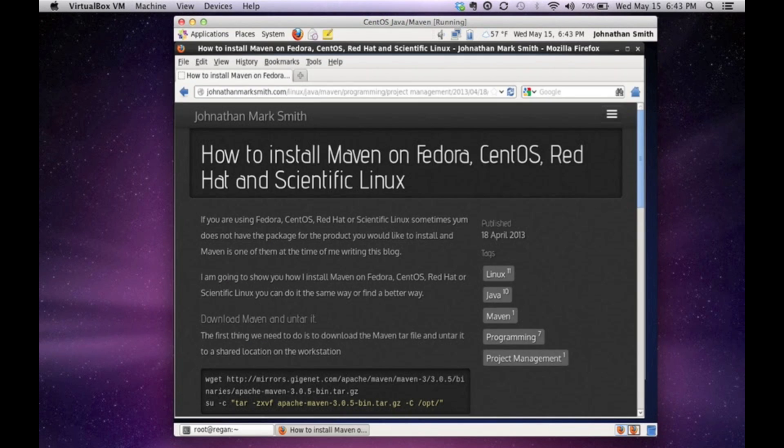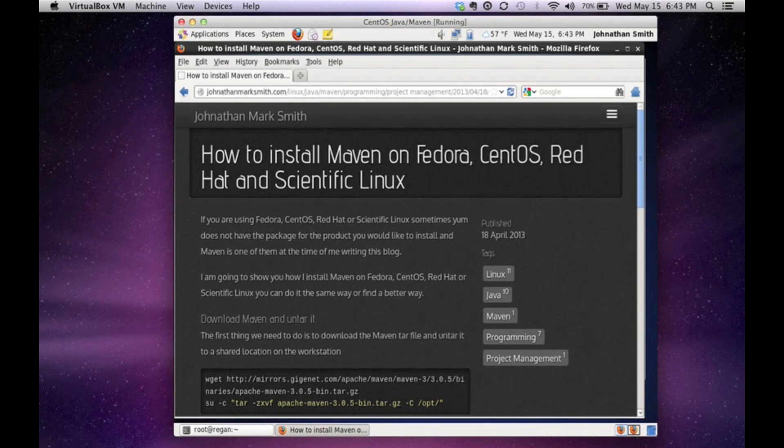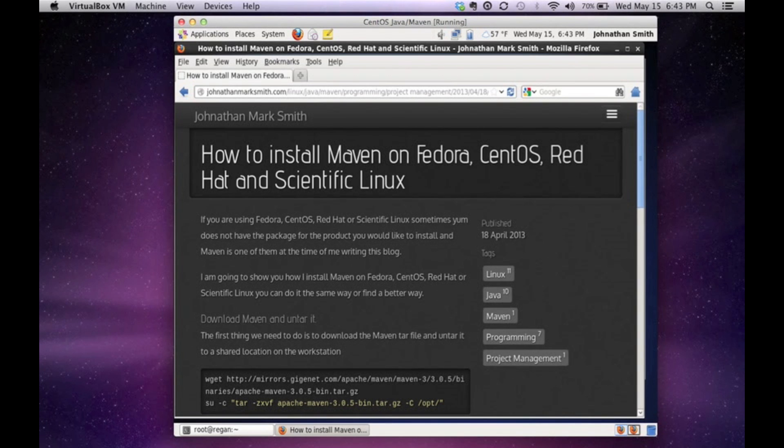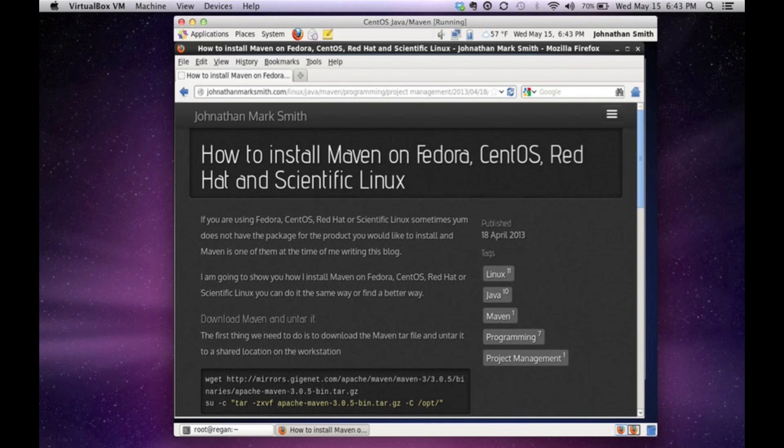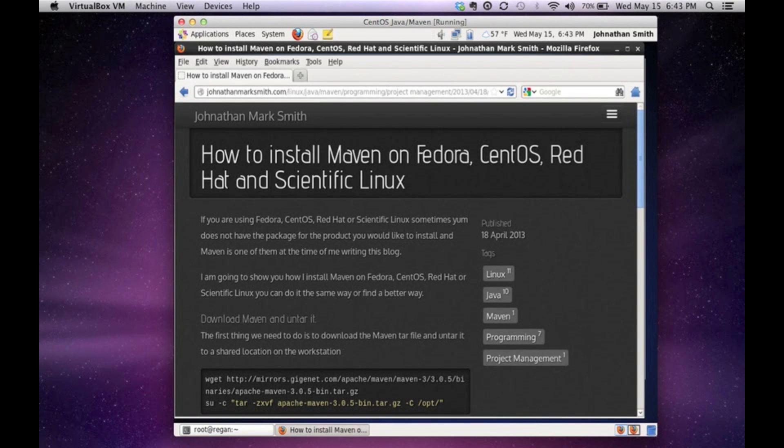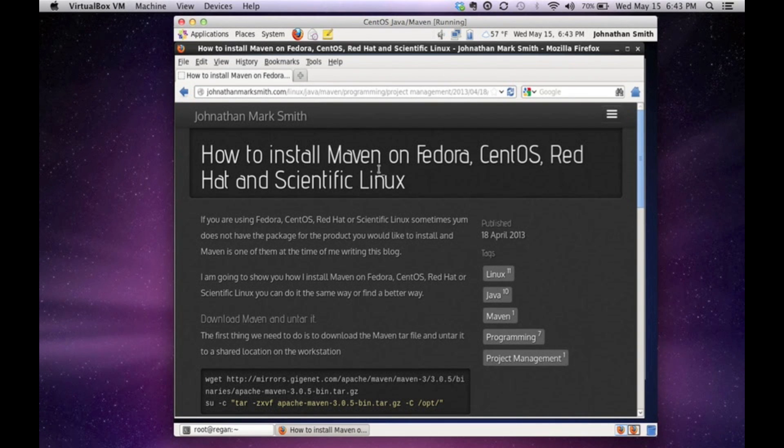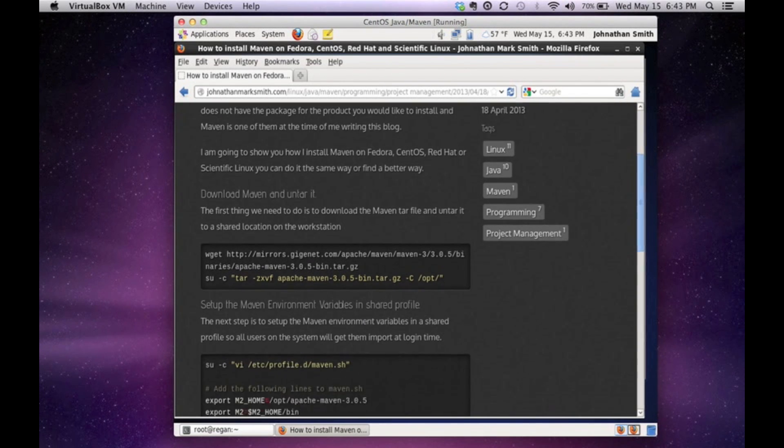Now, first thing I would like to say is I'm going to be using my website to cut and paste the commands. The reason why I'm doing this during this video is because the purpose of this video is not to really teach you how well I type. It's basically to teach you the concept. So if you go to JonathanMarkSmith.com, you could see this tutorial online, and you could always go back to reference to this tutorial. So basically, I'm going to be cutting and pasting the commands from here to my server.